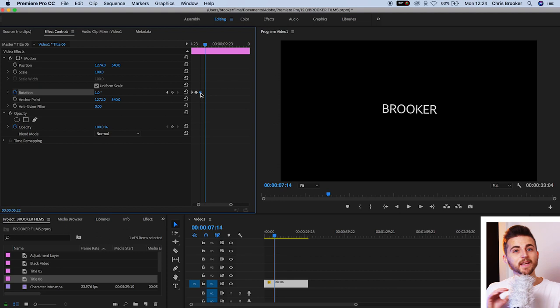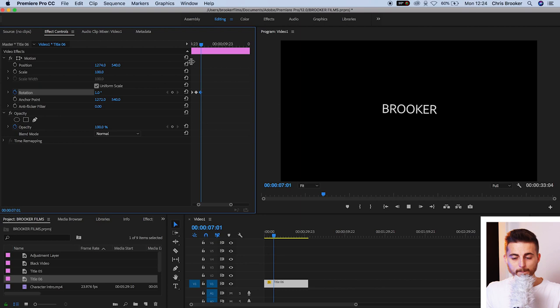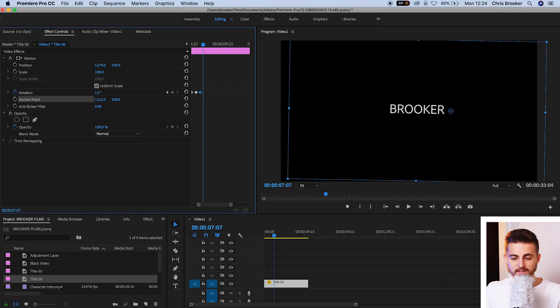Now, if I was to move the anchor point back to the center, so I move the anchor point to the very center of the text, pull that back to the middle, this is how different that animation would look. And there you go. That is the anchor point.